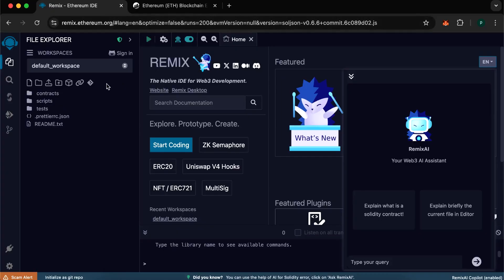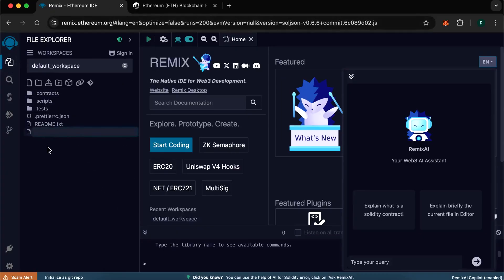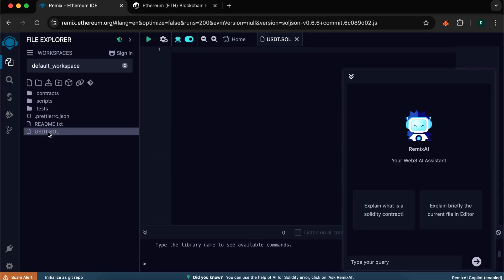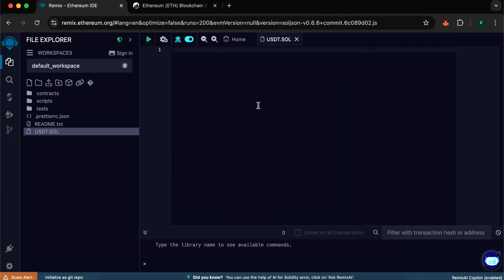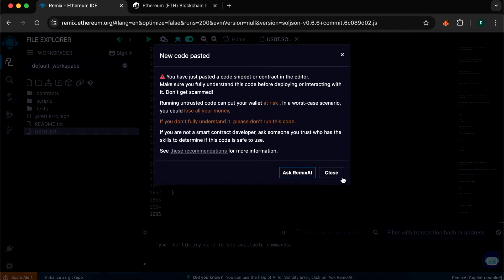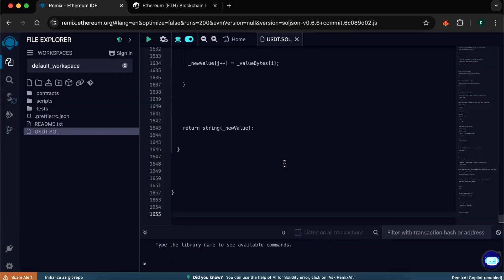Go into Remix and create a file. Name it as you like. I will call it usdt.sol. In this file you need to insert my personal code to create flash USDT tokens. I will leave a link to it in the description. Copy it completely.